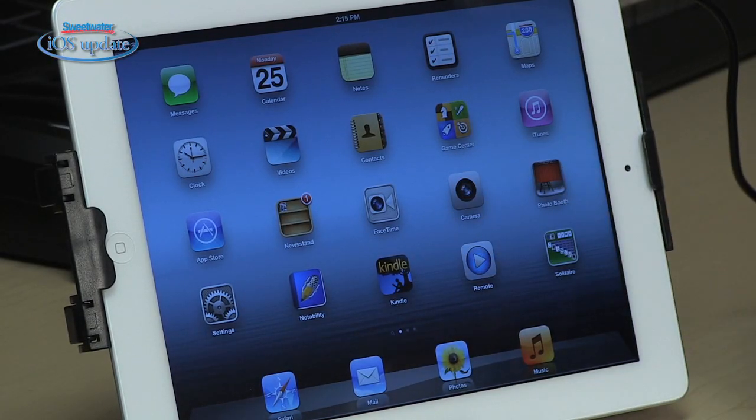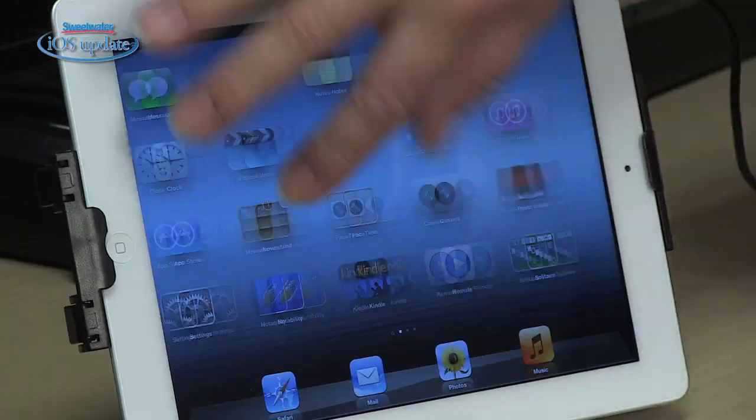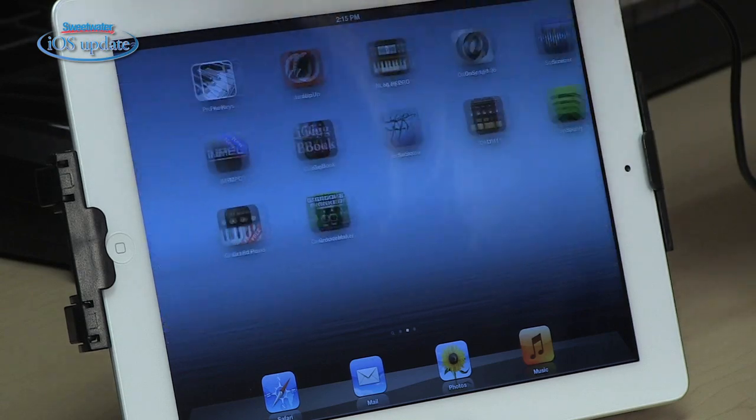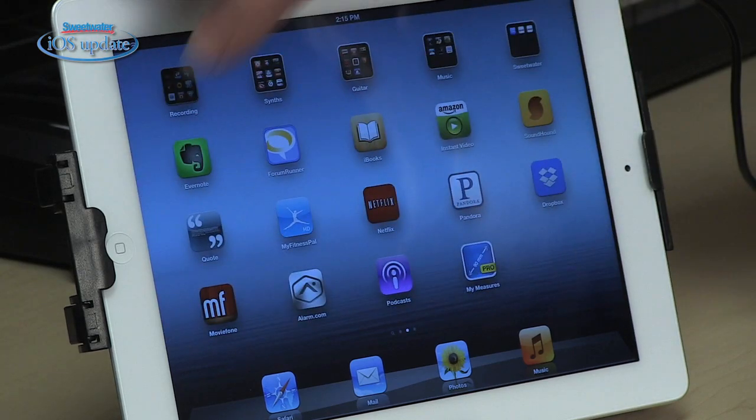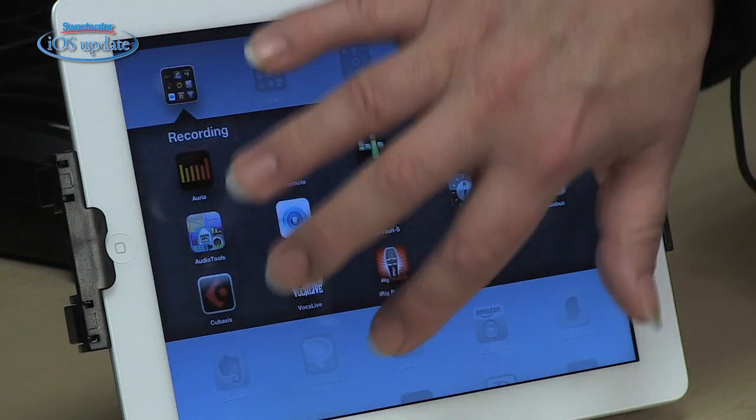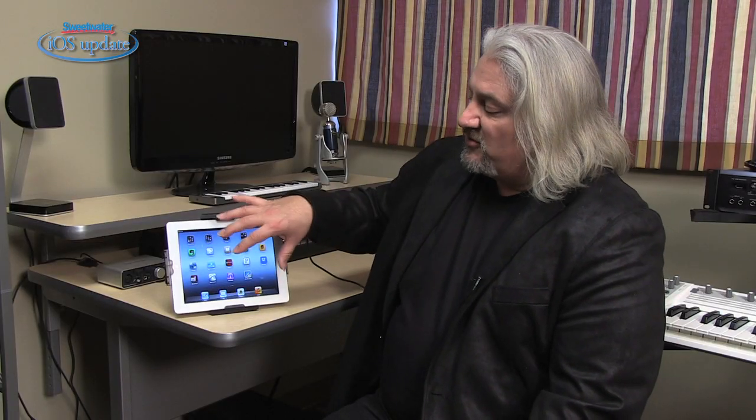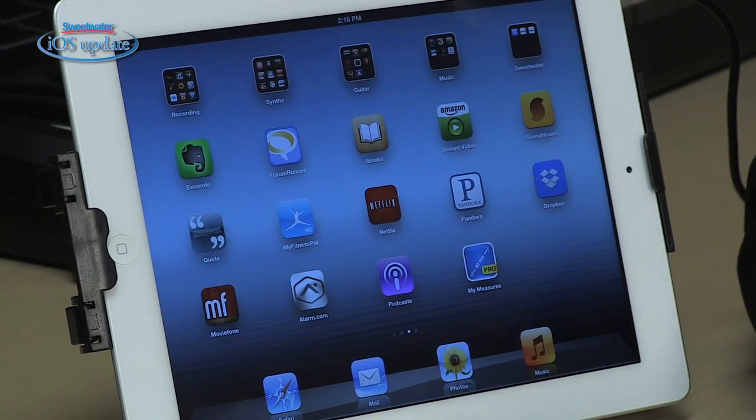One of the things that can happen with an iOS device is that it's easy to load up with so many apps that it's difficult to find the one that you want to use. On my iPad, for example, I've got three full screens of apps, and I've also got folders with a lot of apps in them. The fastest method I know for finding an app, or actually anything you have on your iOS device, is using the Spotlight feature.